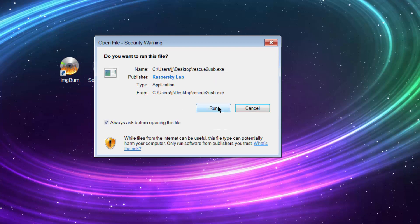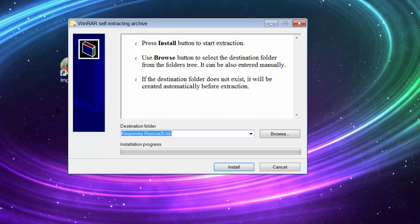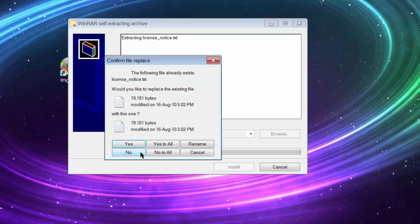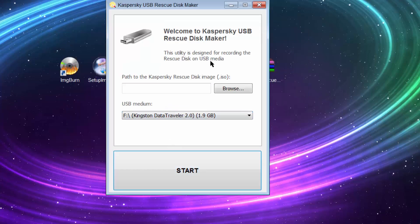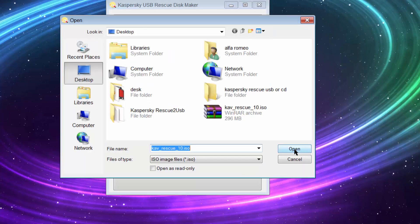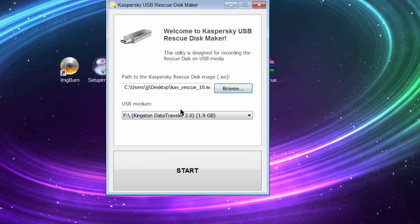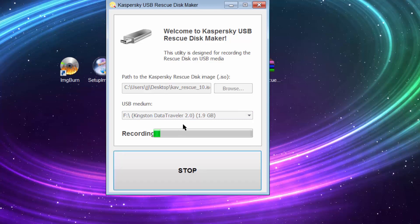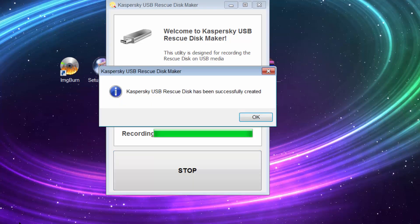Run this utility and install it. Now browse for your image — as you can see mine is on the desktop — and choose your USB device; mine is a Kingston. Hit start. It should take about one or two minutes. Kaspersky USB Rescue Disk has been successfully created, and that's it.